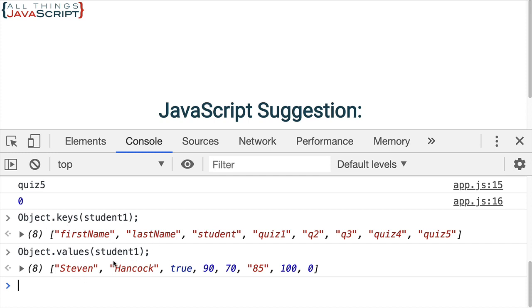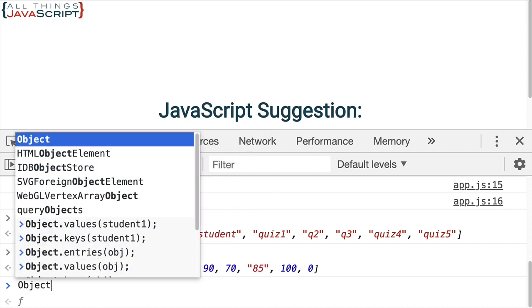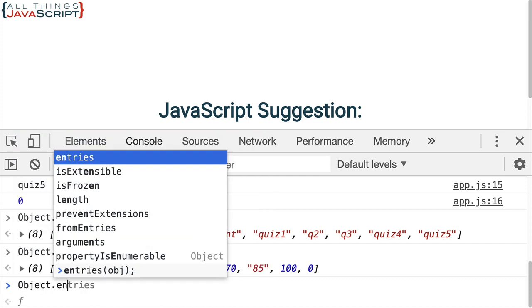And there's all of our values. Now, if you wanted both of them together, you can get an array of arrays. Let me show you that really quick. That is object dot entries.